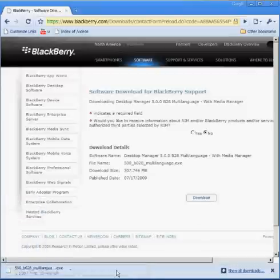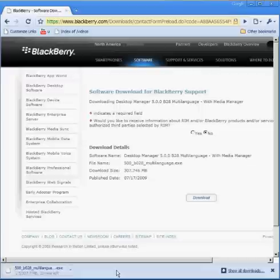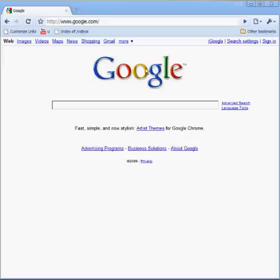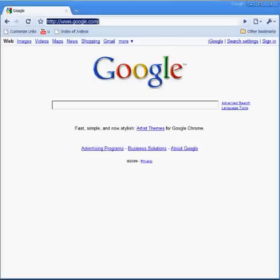Okay, once that's downloaded, you can go ahead and just launch the program. And that's how you download the latest version of the Desktop Manager. Thank you.